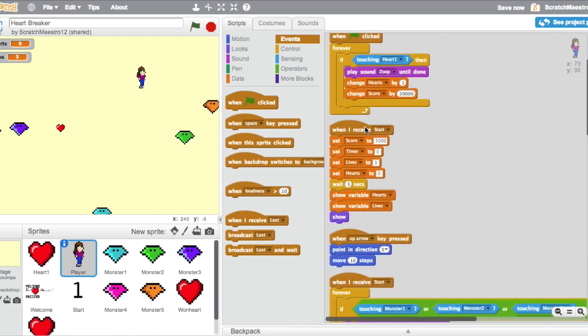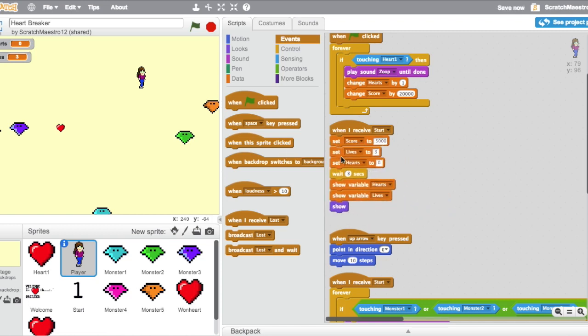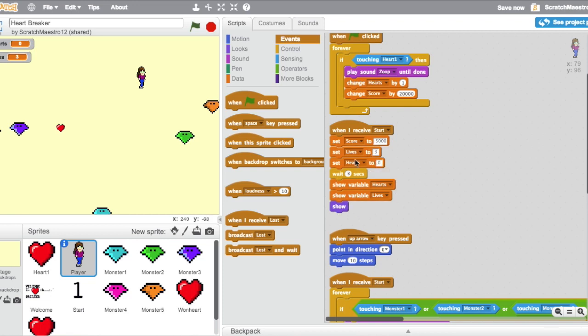Then talking about variables, whenever she receives Start, she's going to set the score to 5,000, so you already automatically have a score. The timer is something I was experimenting with, so that actually shouldn't even be there. Lives, you have three automatic lives. Then hearts to zero because you haven't collected any so far. Then she's going to wait three seconds because of the countdown, and the variables are going to show, and she's going to show.